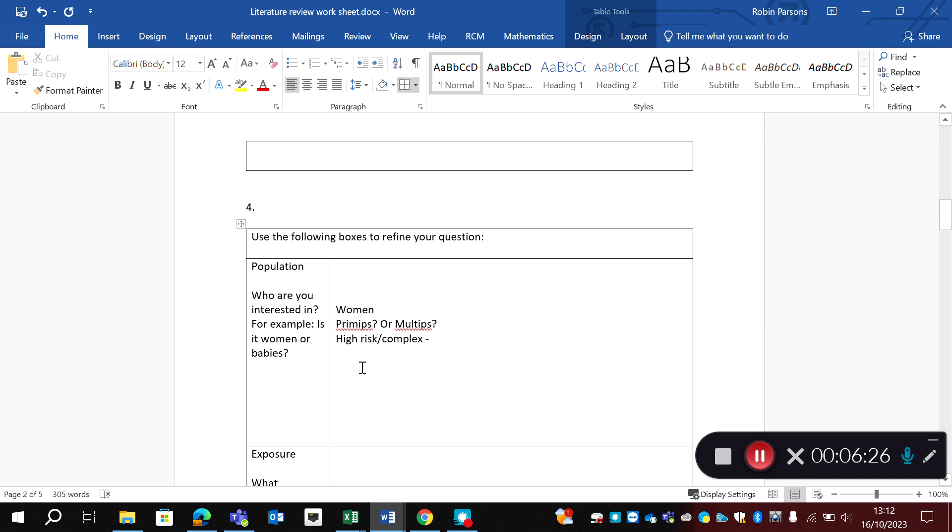But it's really important that your population is not women and midwives, because they're two really different groups. So I think you should go down the route of either looking at service users' experiences or midwives' experiences, but not combining them.